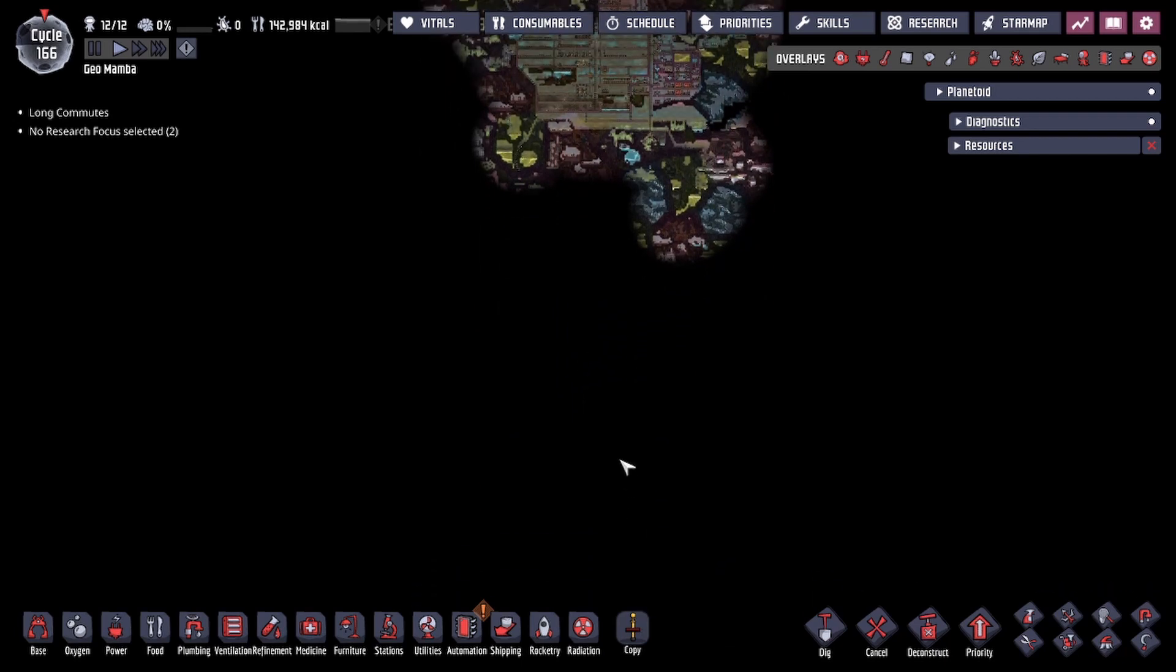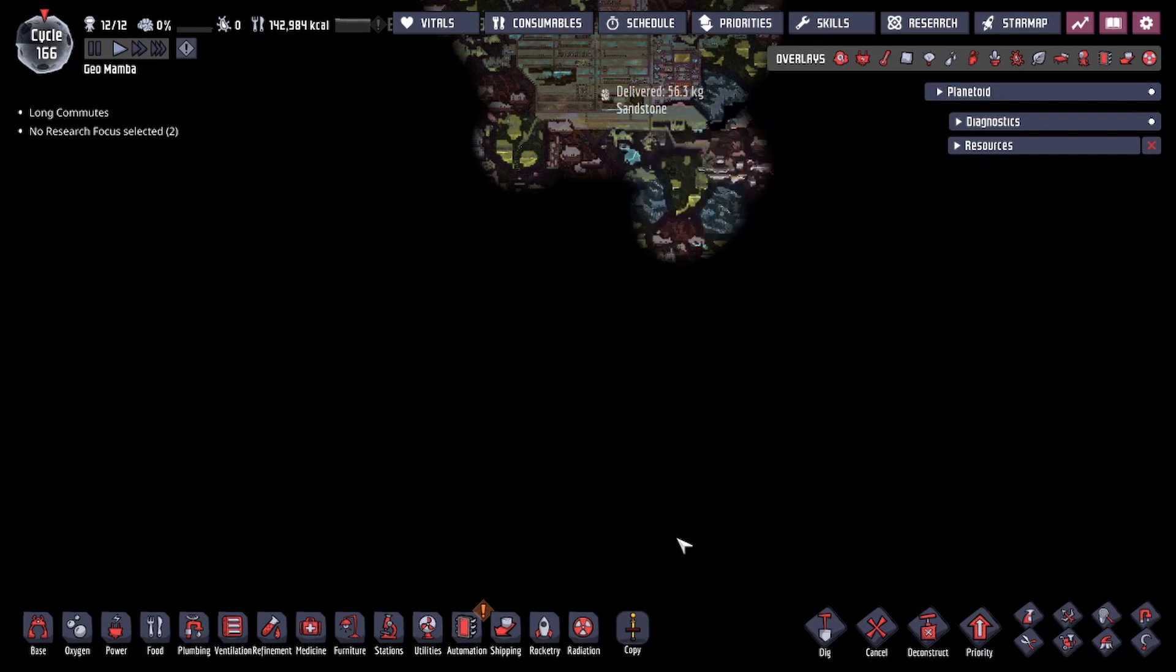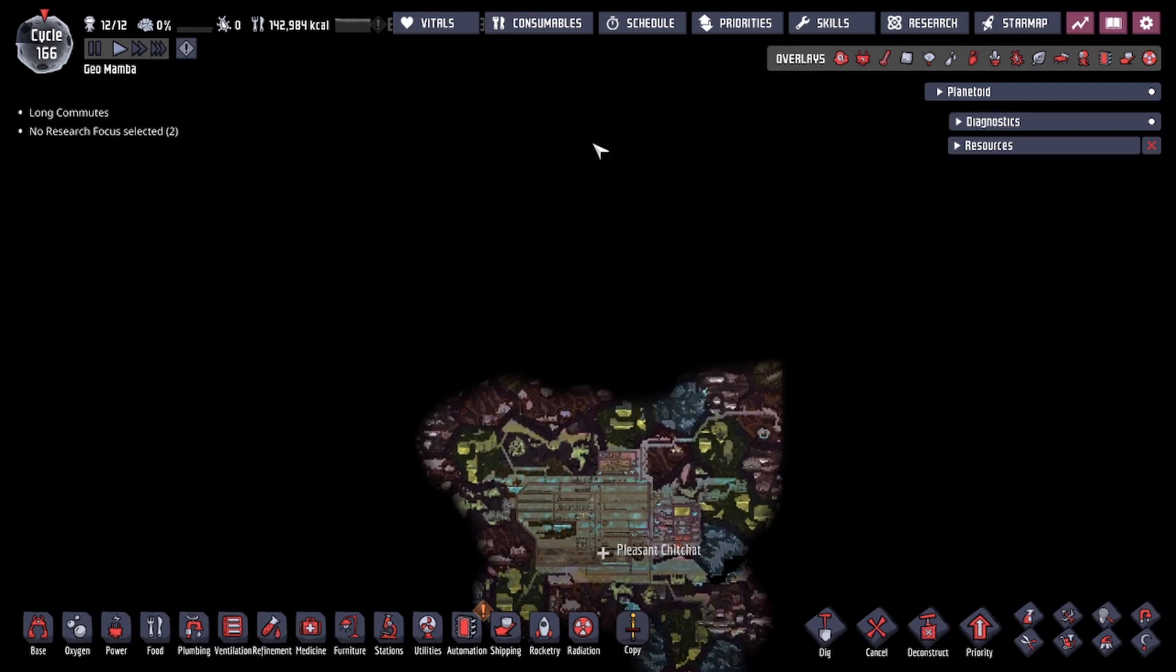And if I go to the bottom, this is the start of the magma core. Then there's a little bit of space, and then we get an oil biome, and then we could tell how far we are from the bottom of the map. And same thing for the top.